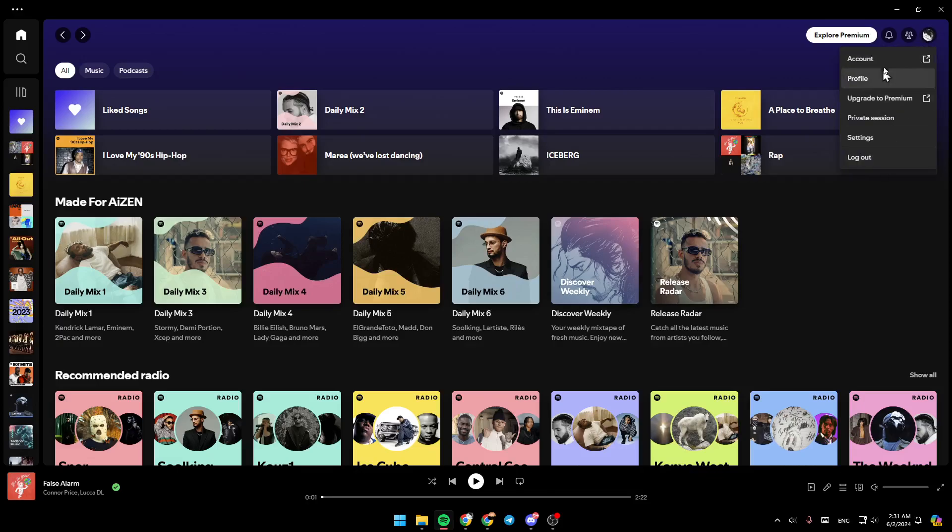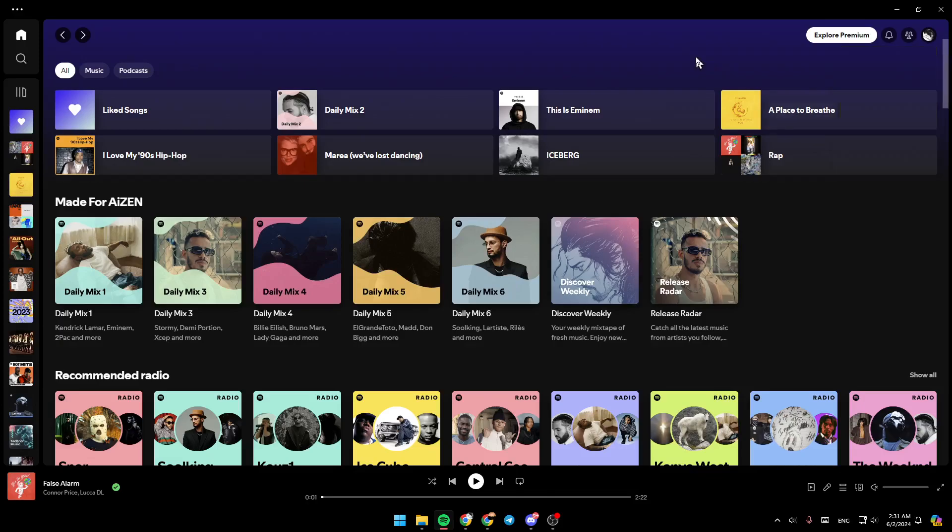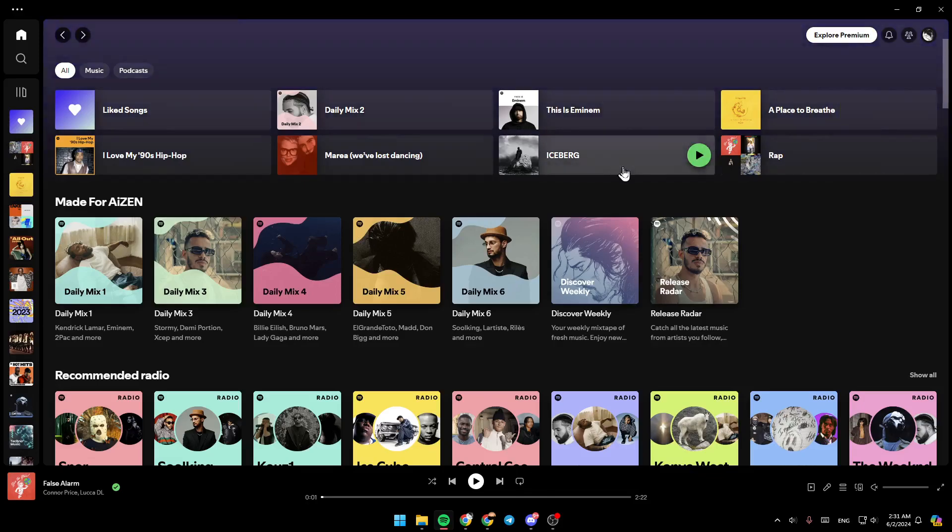If you click on it, you can access your account settings, go to your profile, upgrade to premium, start a private session, go to settings, and lastly log out from Spotify.